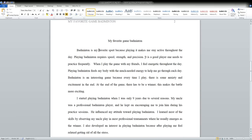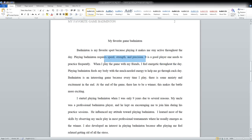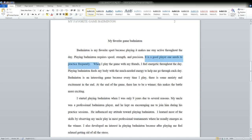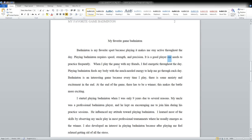Now the third sentence is where you find the first mistake: 'It is a good player one needs to practice frequently.' So there's your first mistake. This word 'one' needs to be replaced with something else, like 'a good player needs to play frequently.'